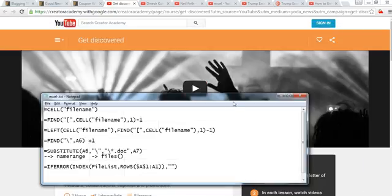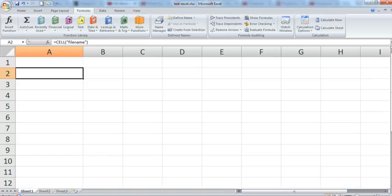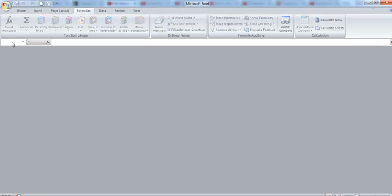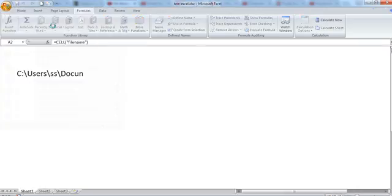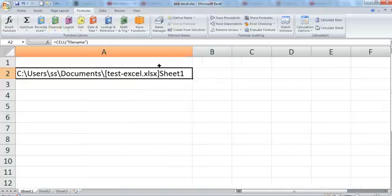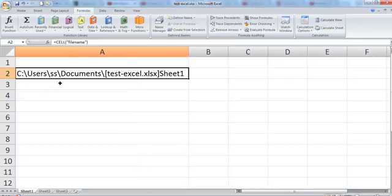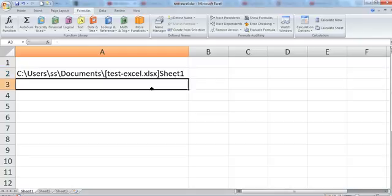It might need a refresh, so let me close it and reopen it. Now the formula is in front of you. It has given me the file name, which shows the folder path, the name of the file, and the sheet where we are working.